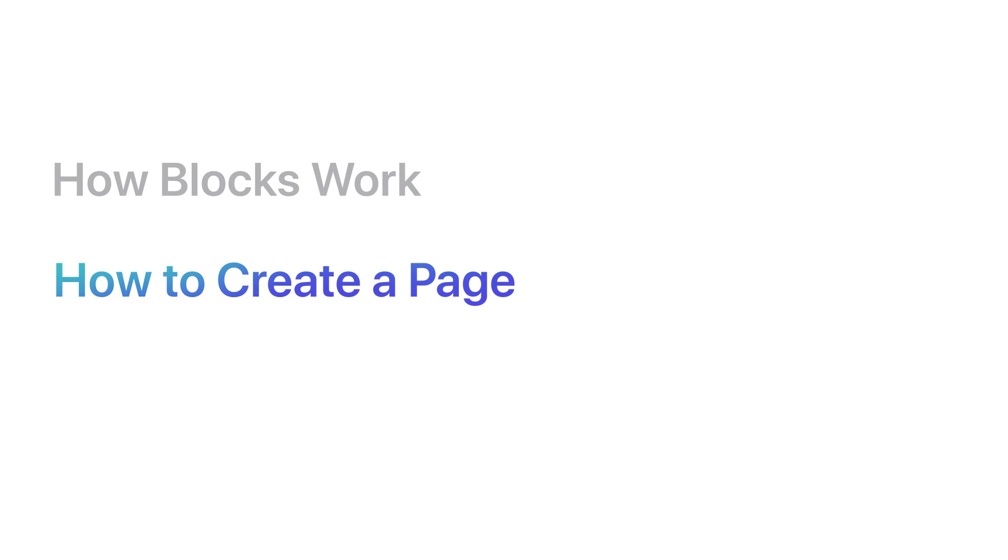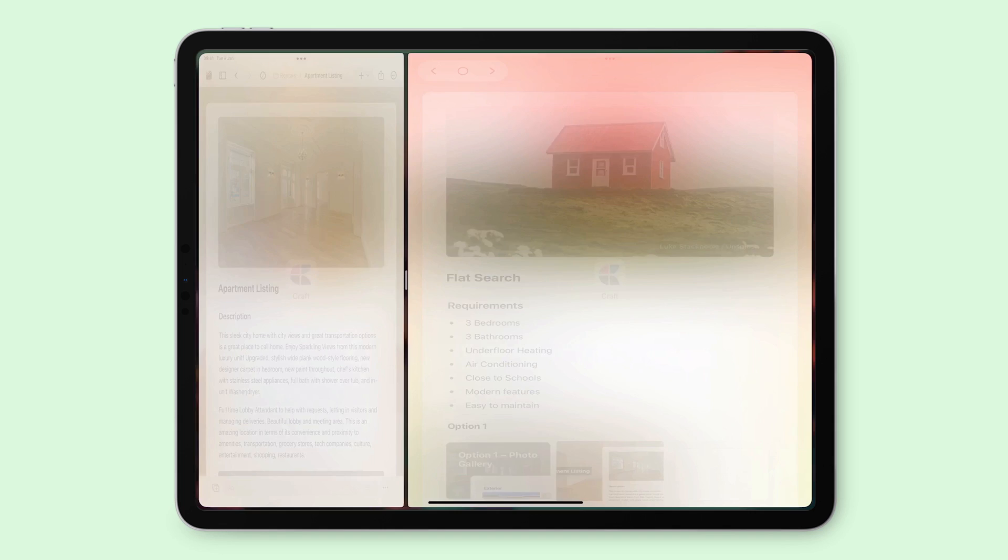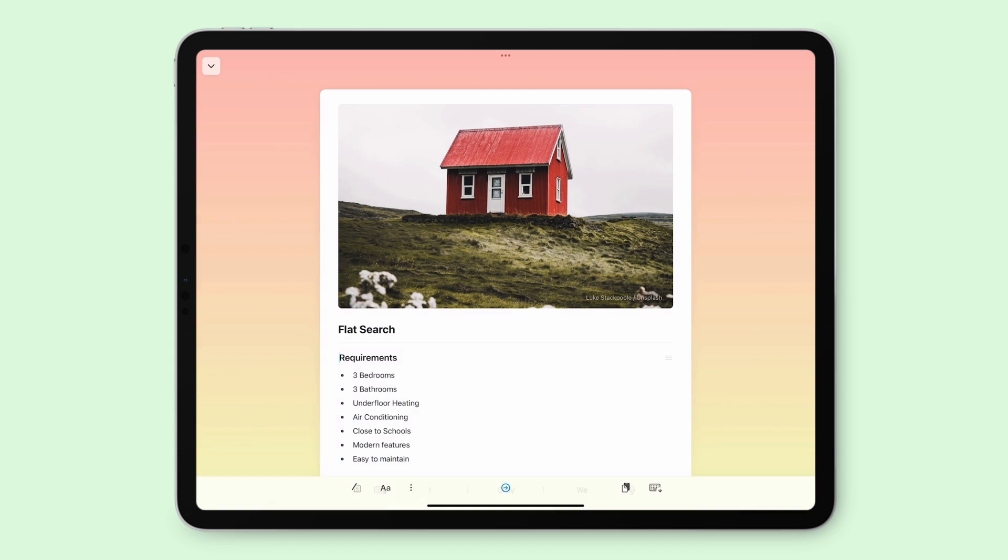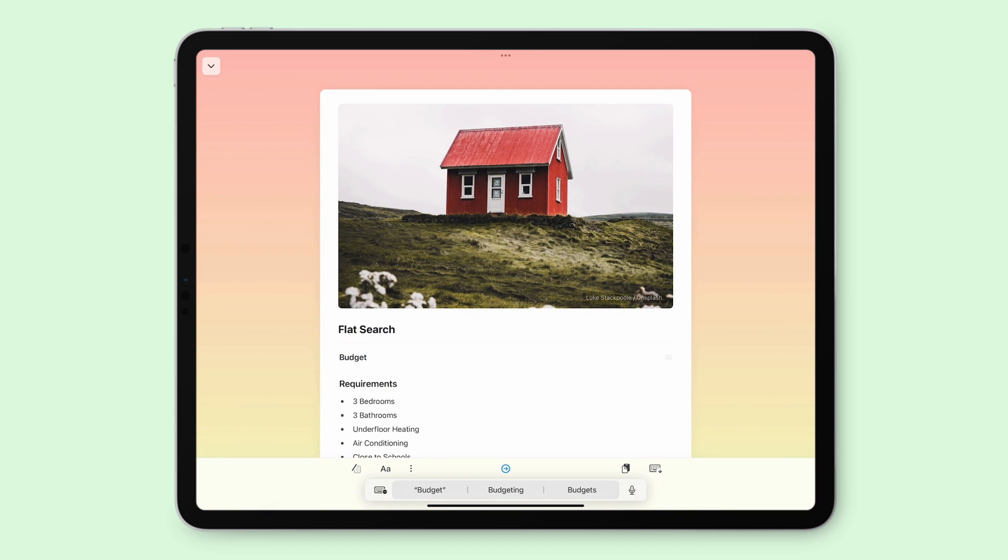Let's have a look at how pages work. Pages help you organize your blocks within a document.